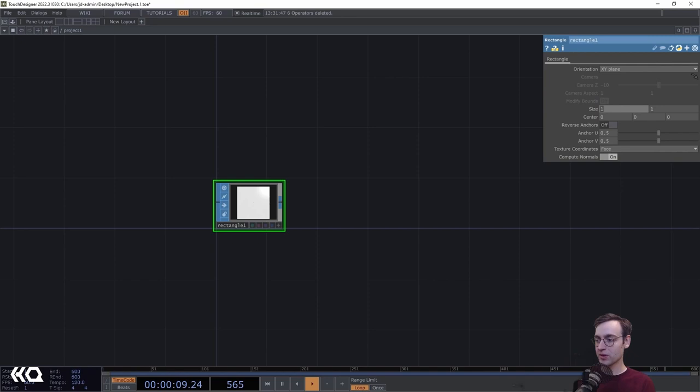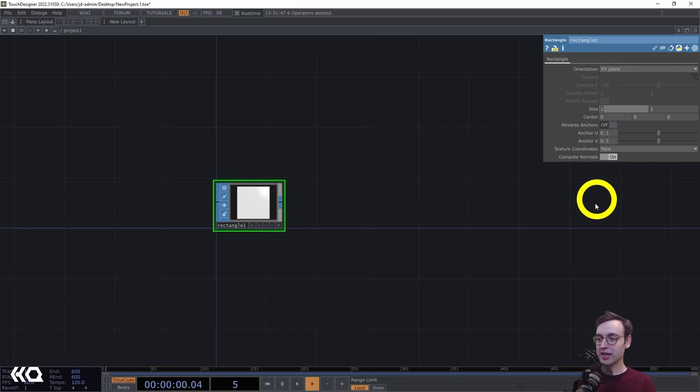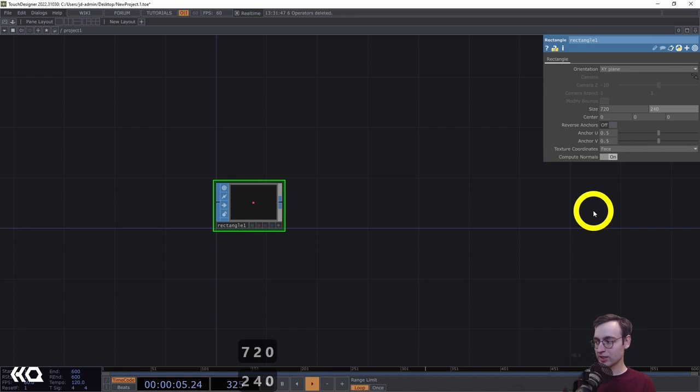We need to change the scale of the rectangle first. The size here is going to correspond to actual pixel values — we'll do some magic later to make that work. The size X is going to be 720 and the size Y is going to be 240.